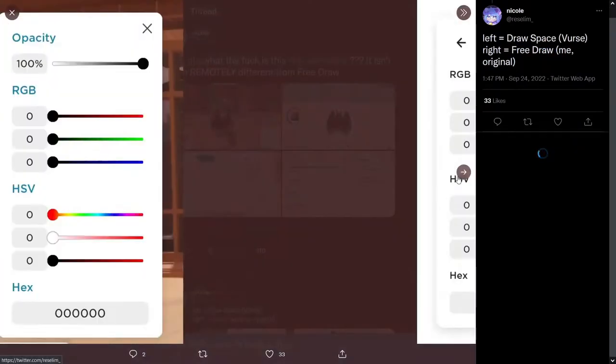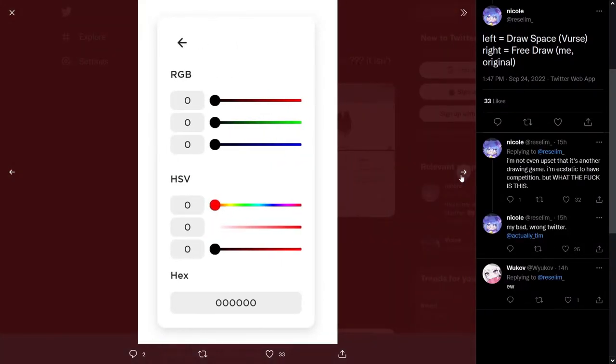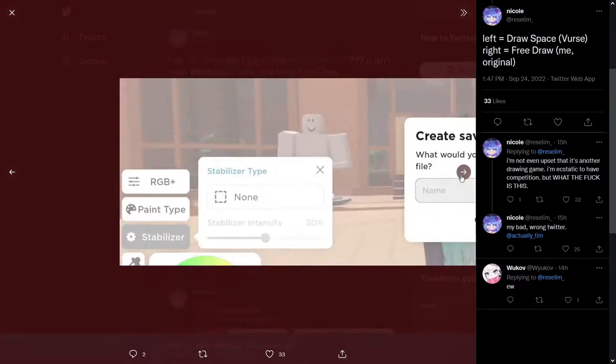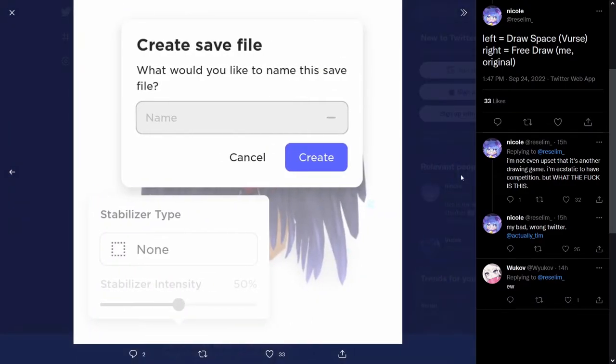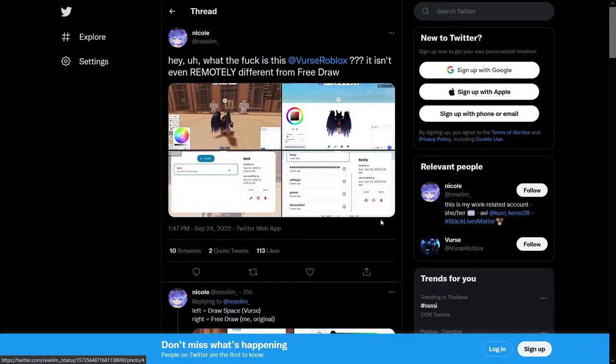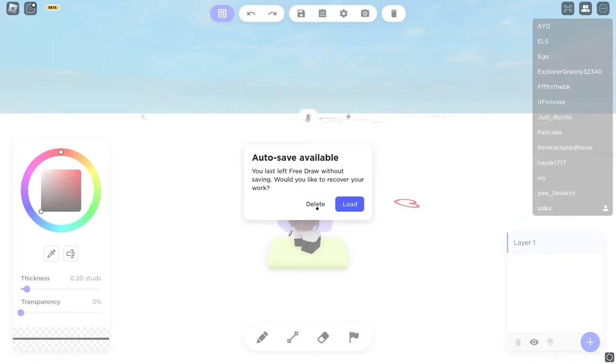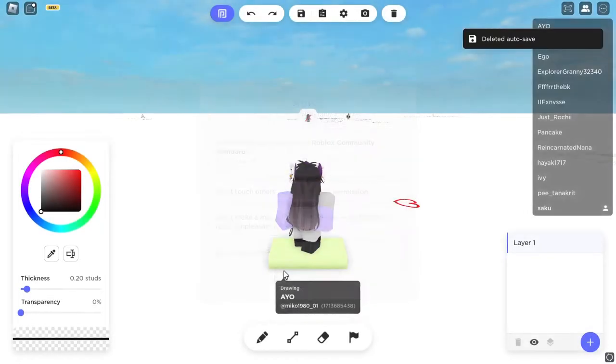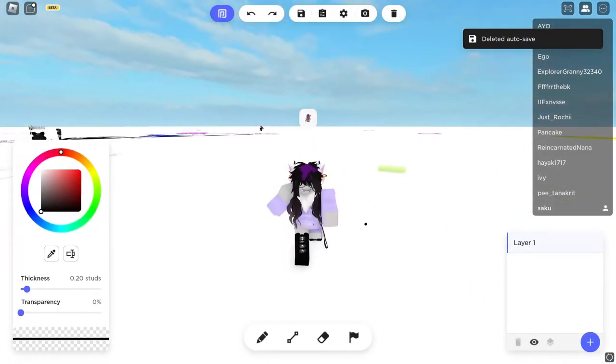Again, with these other ones. Left versus right. Resilum. This, Draw Space. This, Free Draw. It looks identical. It looks identical. So I'm going to show you how it looks like really. So now, as you can see, I have joined Free Draw. This is how the UI looks like. Very, very similar to the screenshots, huh? Because this is their original. The original experience looks like this.